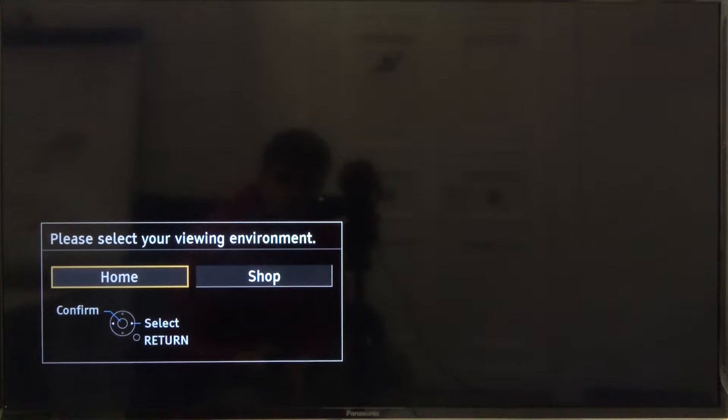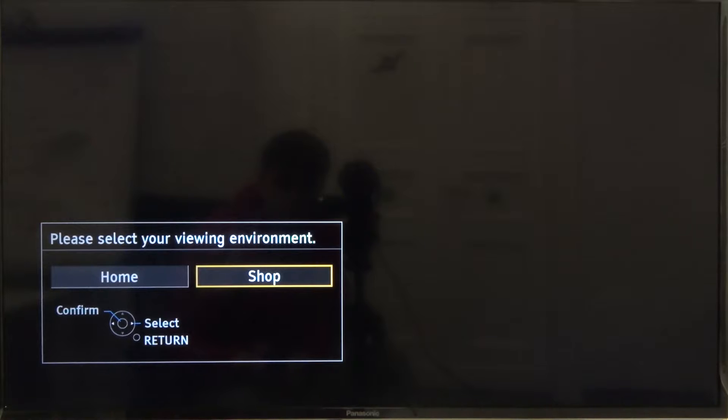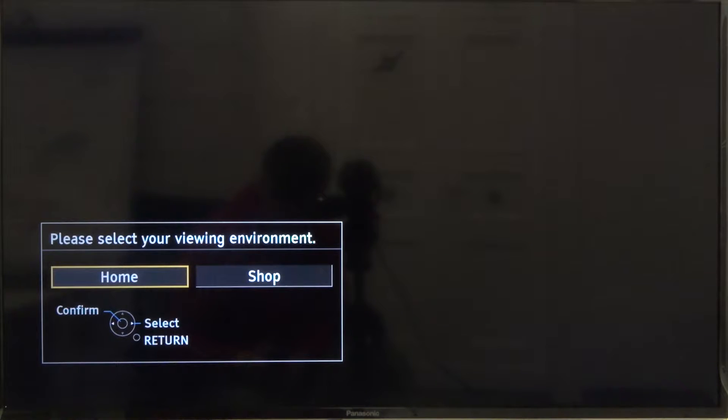So let's move to our viewing mode. We're going to use shop or home. Of course, let's use it as home.